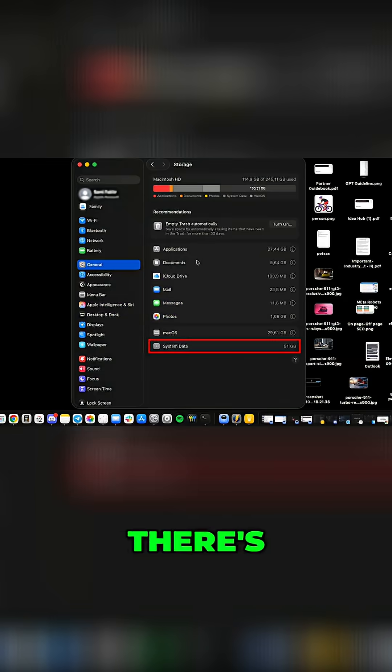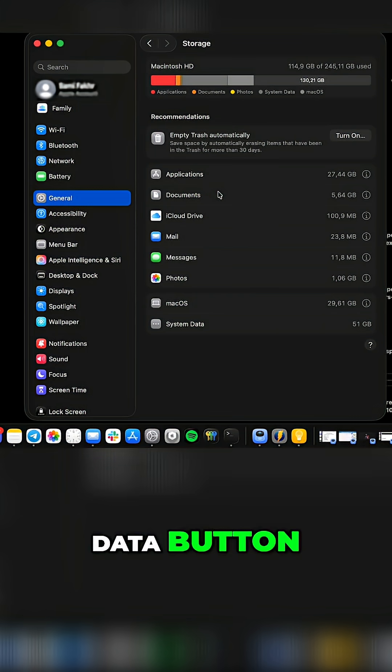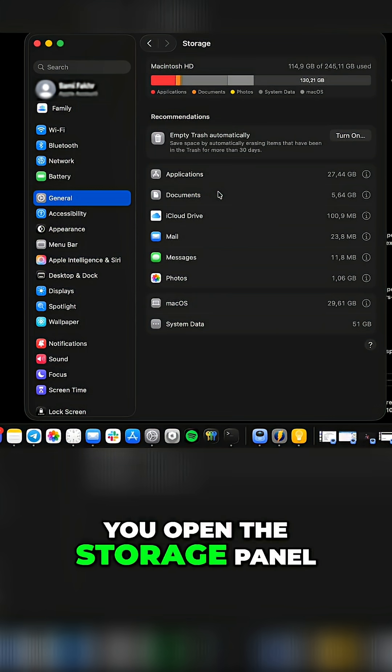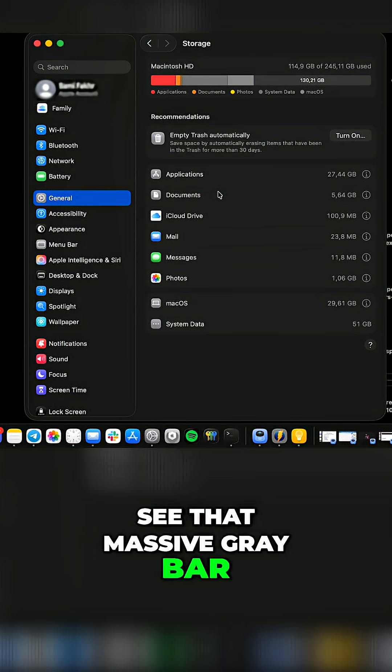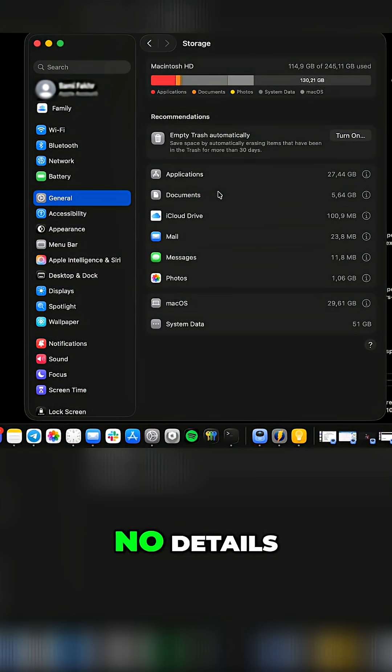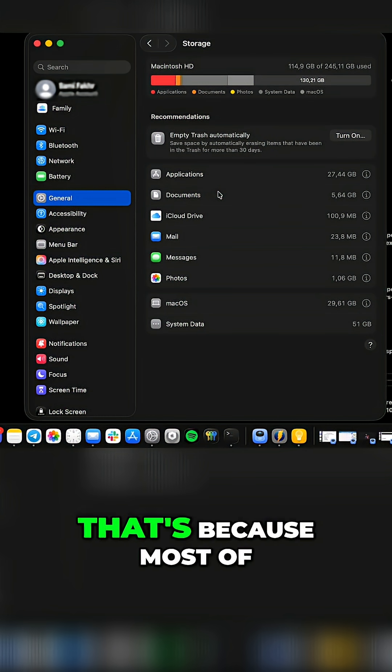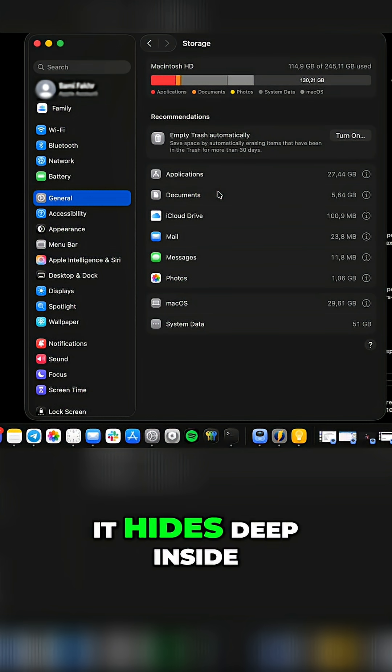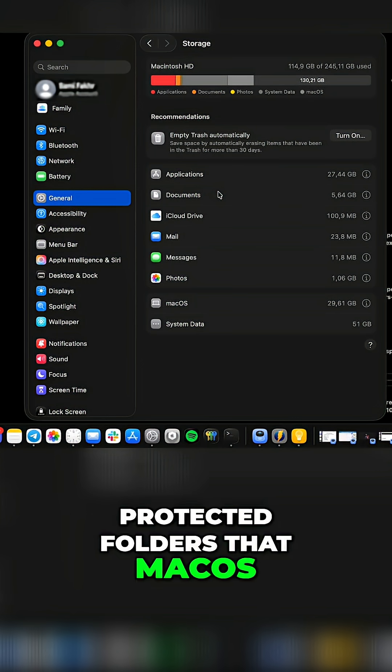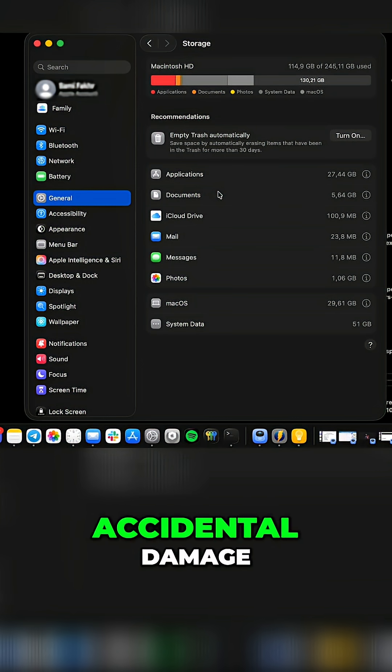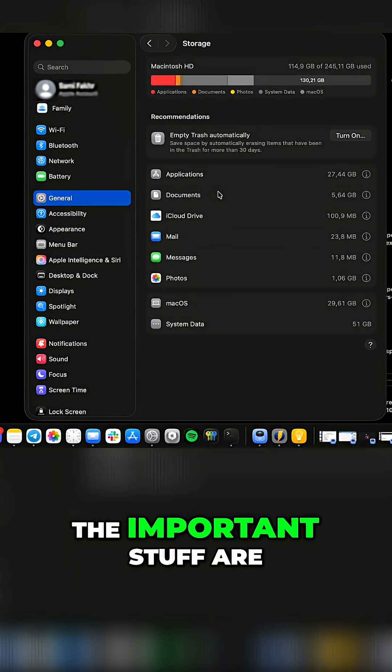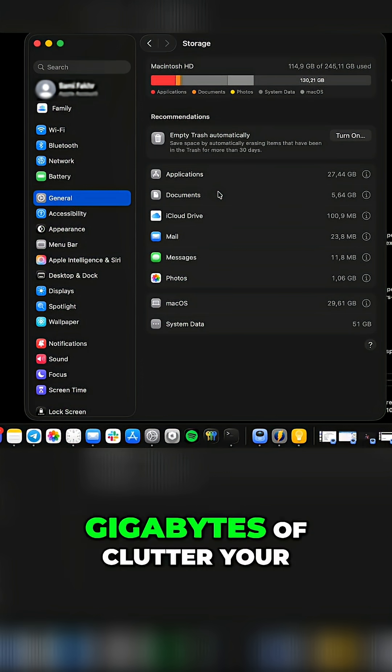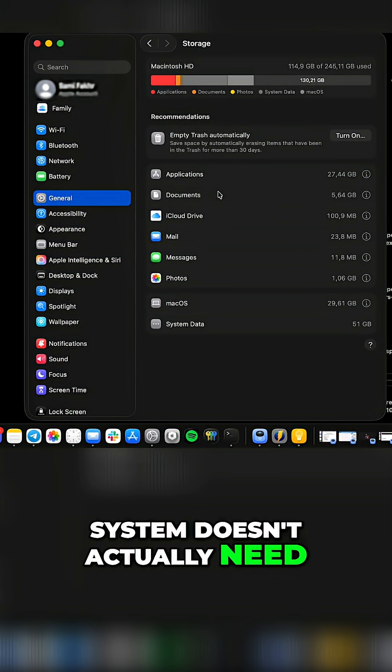The problem is there's no delete system data button. You open the storage panel, see that massive gray bar, and when you click it, nothing. No details, no explanation. That's because most of it hides deep inside protected folders that macOS locks away to prevent accidental damage. But mixed in with the important stuff are gigabytes of clutter your system doesn't actually need.